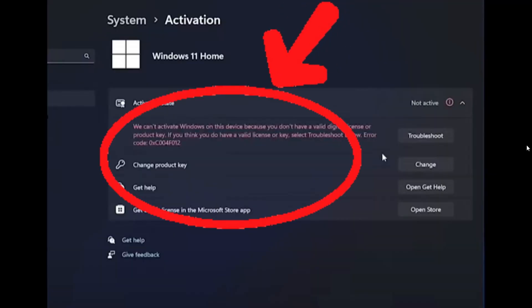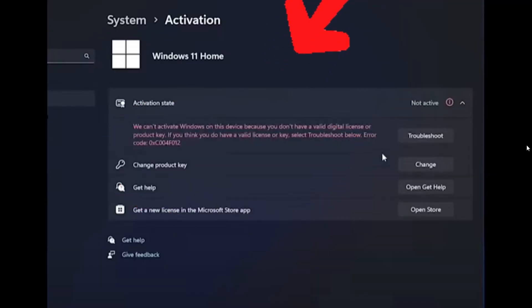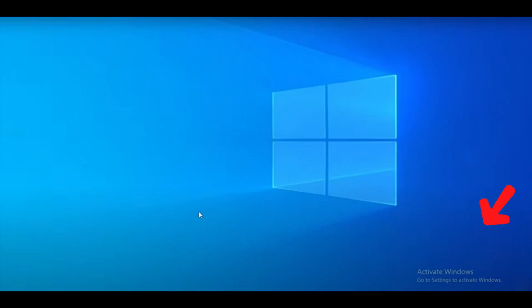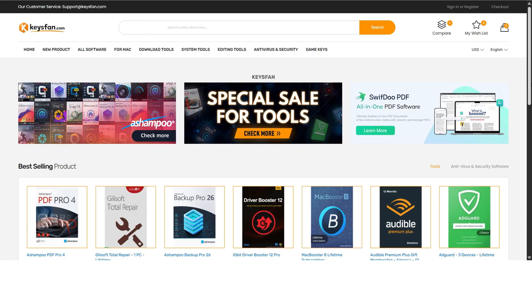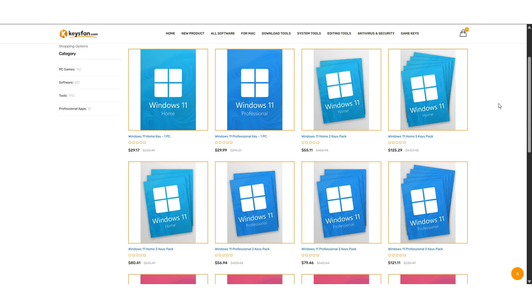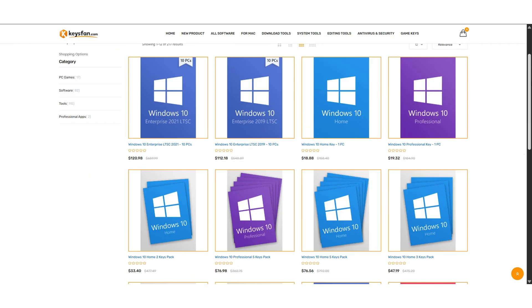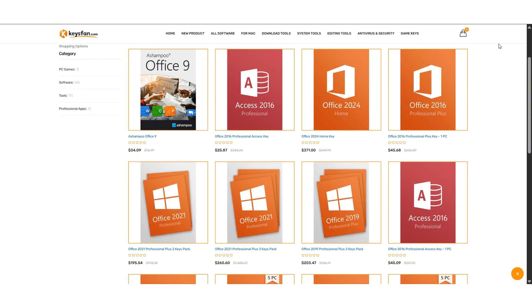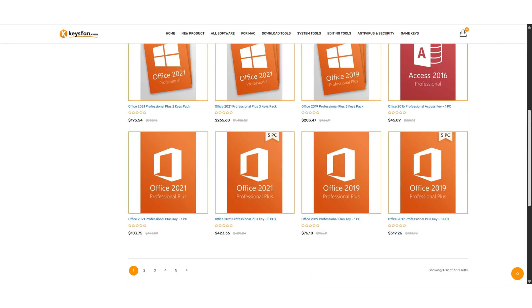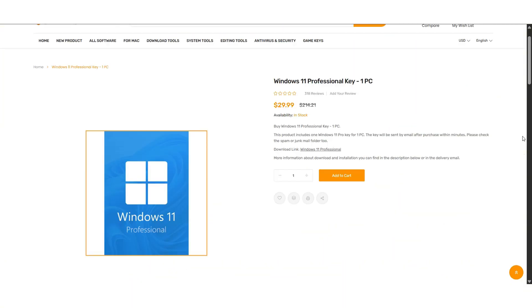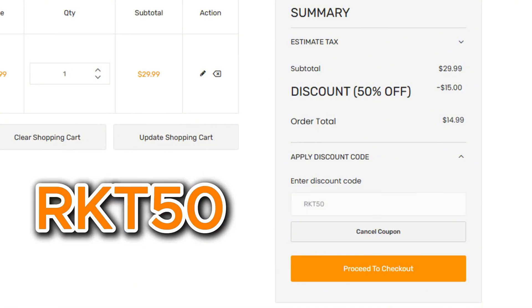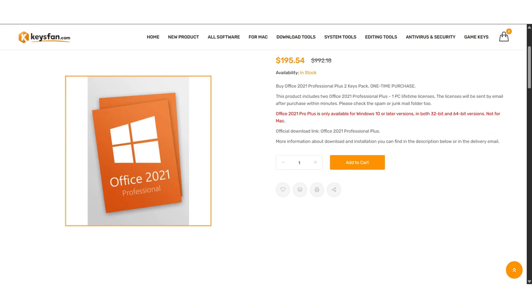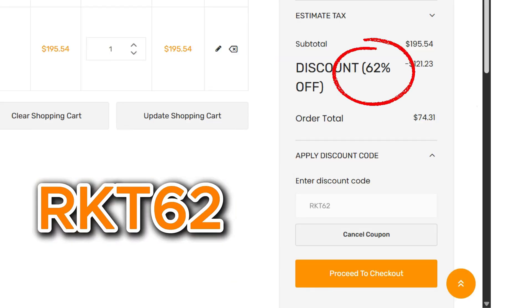So check out today's sponsor. Are you using an unregistered version of Windows 11? Then you need to check out keysfan.com. Keysfan offers a wide range of products including Windows 11, Windows 10, and even older versions like Windows 7. Need Office software? They got you covered with keys for Office 2019 and Office 2021. And here's the best part. You can save big with exclusive coupon codes by using my code RKT50 to get 50% off all Windows series. That means you can get Windows 11 Pro for less than $20. But wait, there's more. For Microsoft Office, use my code RKT62 to get a massive 62% off.